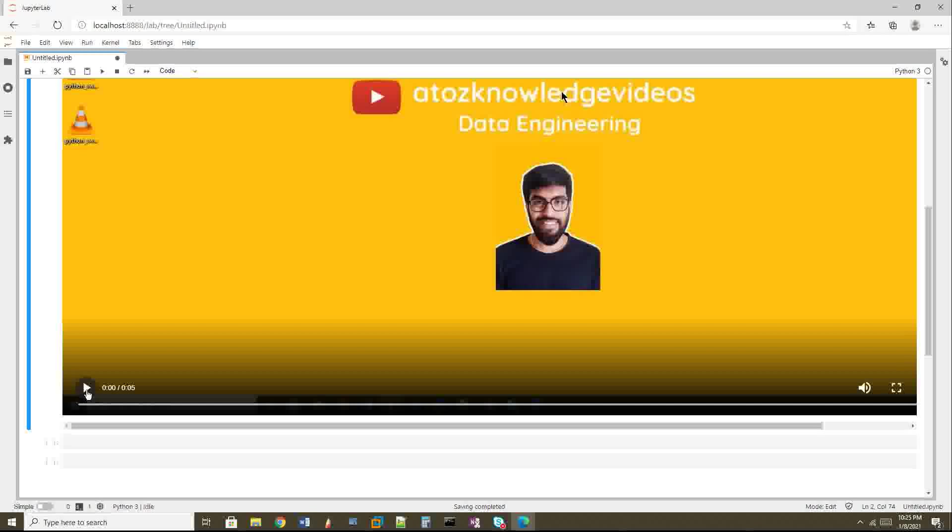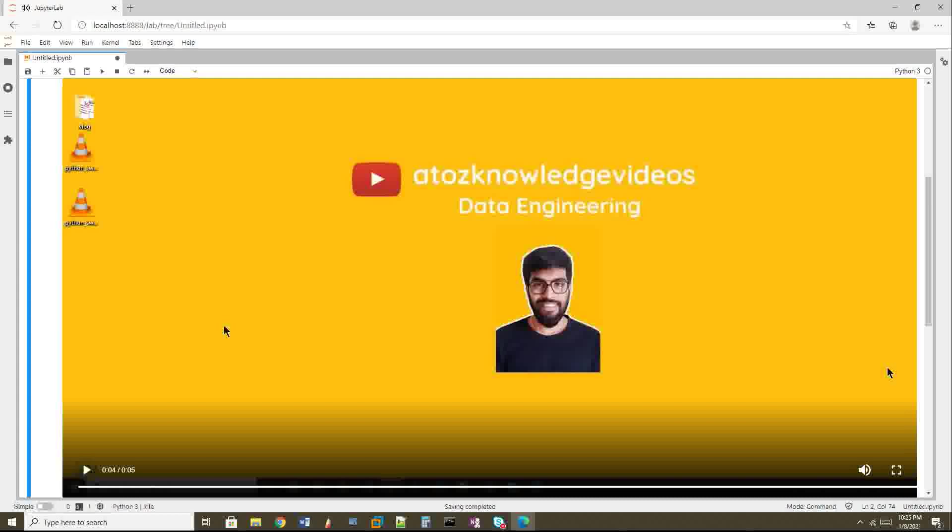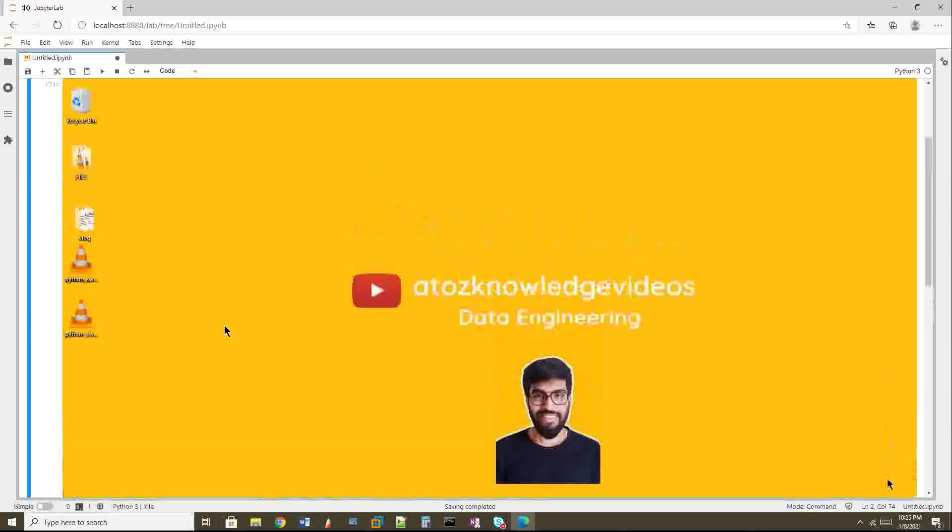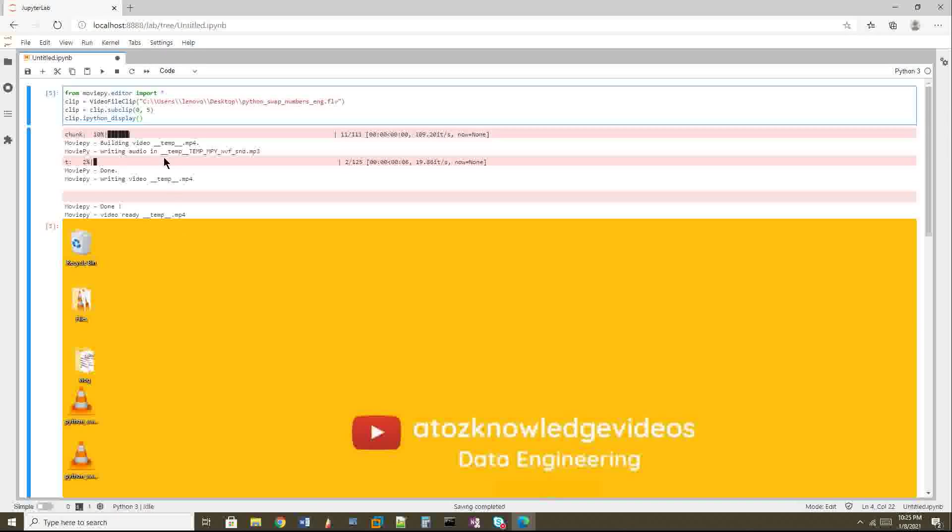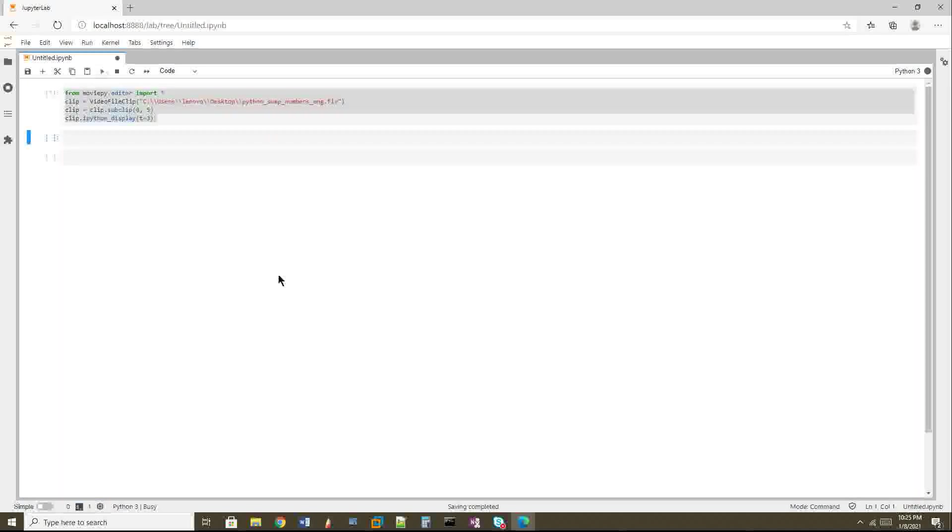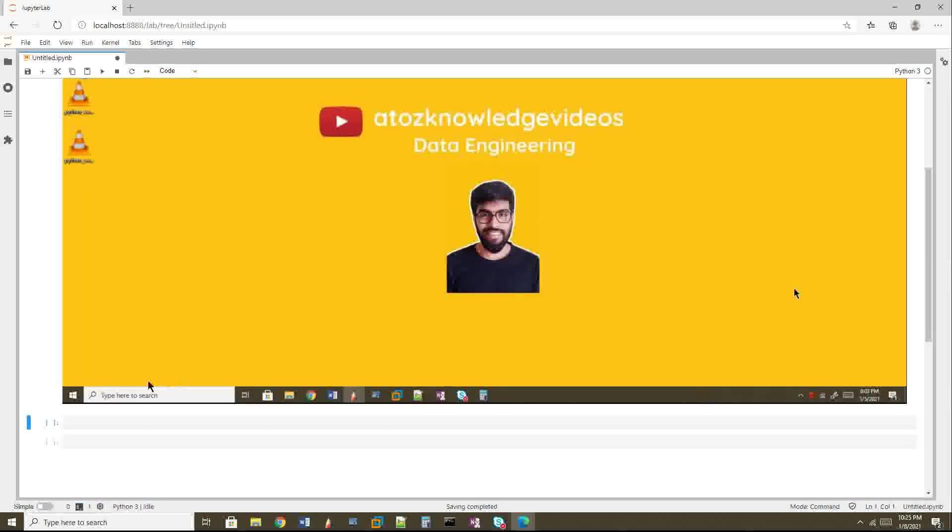You can see the time is 0:05, meaning five seconds. I'm not sure if you can hear this, but I can hear the video. If you try this, you can hear the audio as well. Now if I want to get a particular time frame of the video as an image, not as a video, you can go here and mention t equals some seconds, like 3. That means the third second of your video will be converted as an image file.